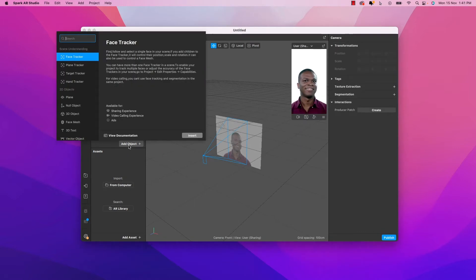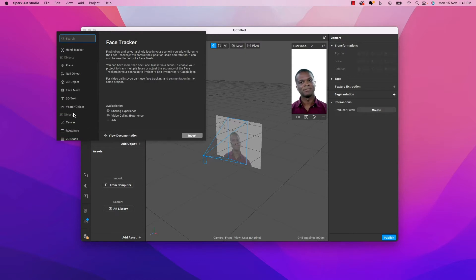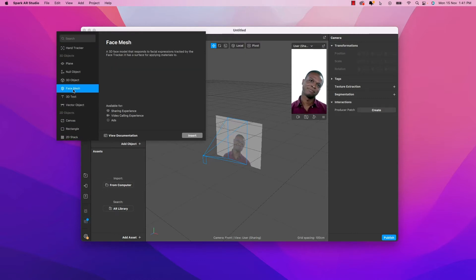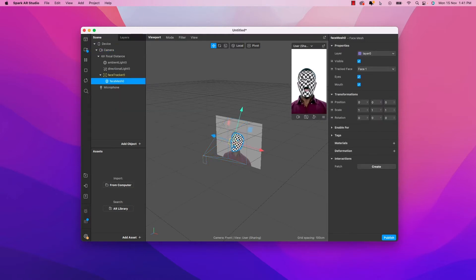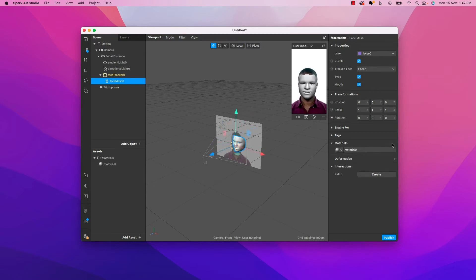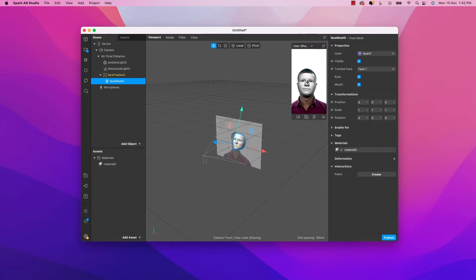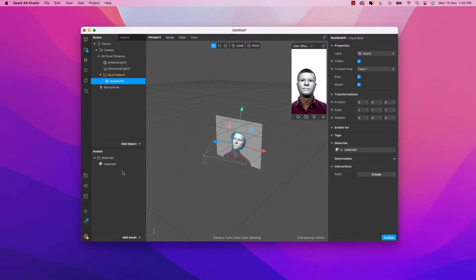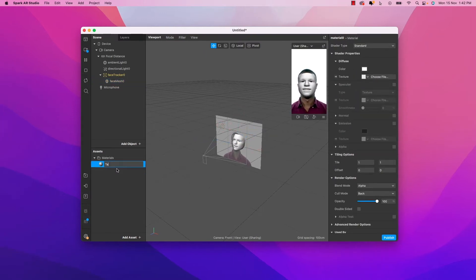We need to go to 'Add Object' and from there we will use 'Face Mesh.' We just need this face mesh, insert it, and it appears here. Based on this face mesh we will be creating our filter. Then we need to go to Materials, click the plus icon — a white paint thing comes up. On the right side under Material, let's rename it and call it 'Tattoo Material.'